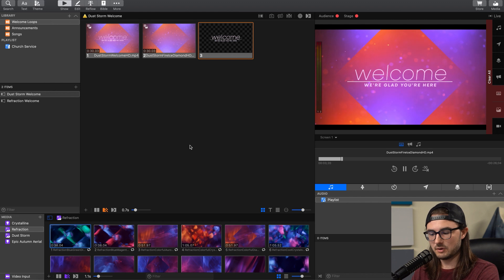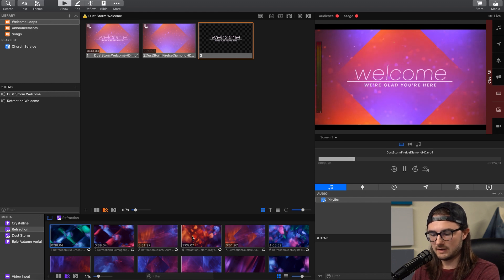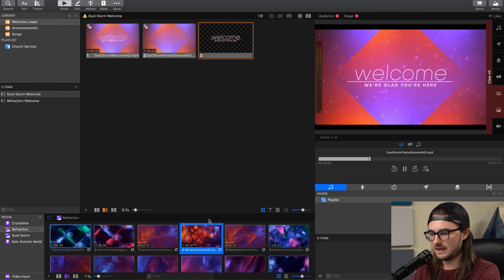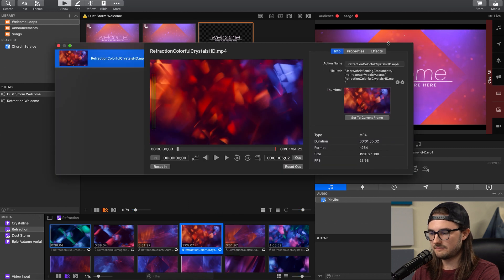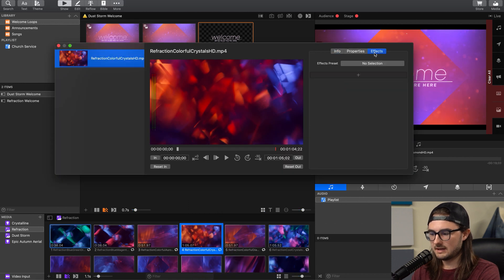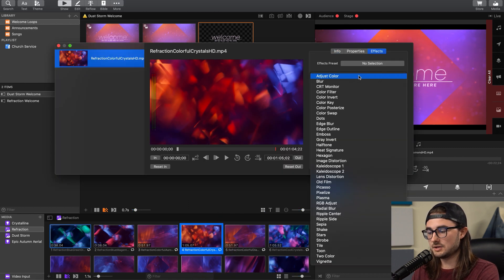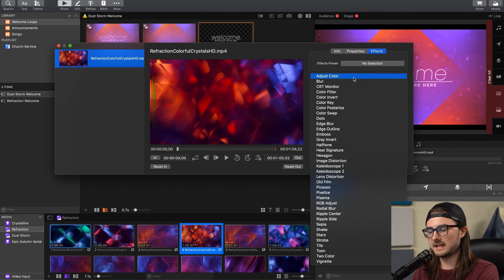If you're interested in using effects to adjust the look of your motion backgrounds, here's how to do it. Go to your media bin and find a motion background that you want to edit. We'll edit this one right here. Right-click on it and go to Inspector, then go to the Effects tab, and then click on this plus button. You can use any of these effects, but I'll show you the ones that I find particularly useful.